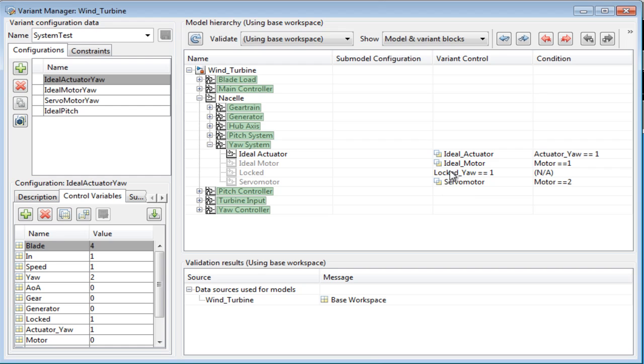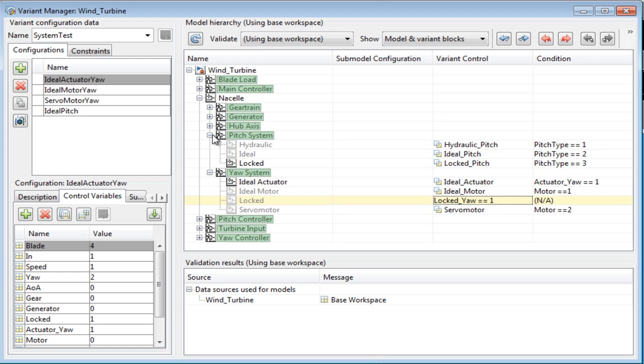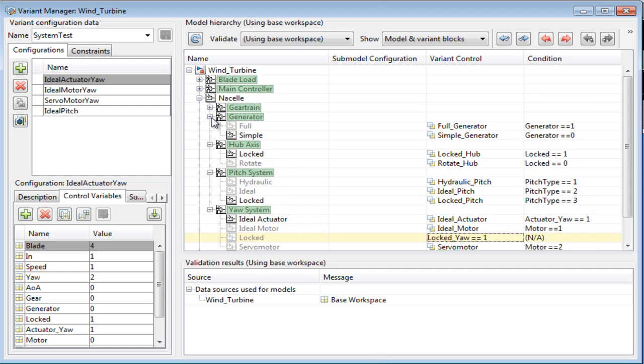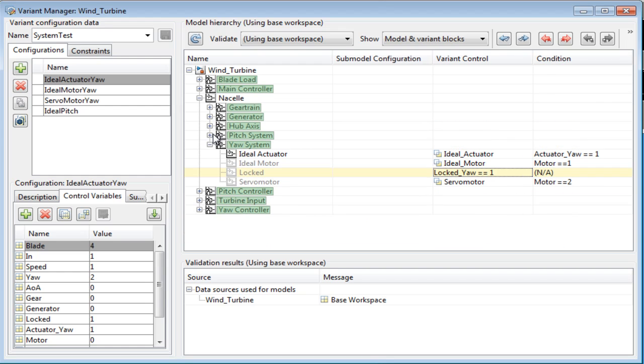A variant control can be a variant object with an associated condition or a condition itself. For this model, I have defined variant objects for most of the variant subsystems. Having variant objects over just conditions gives me the flexibility to reuse them.